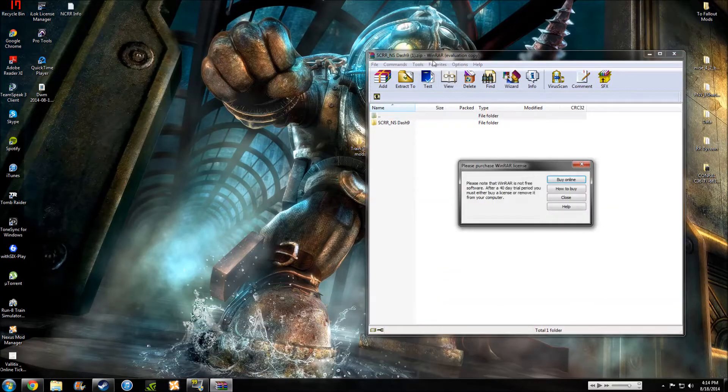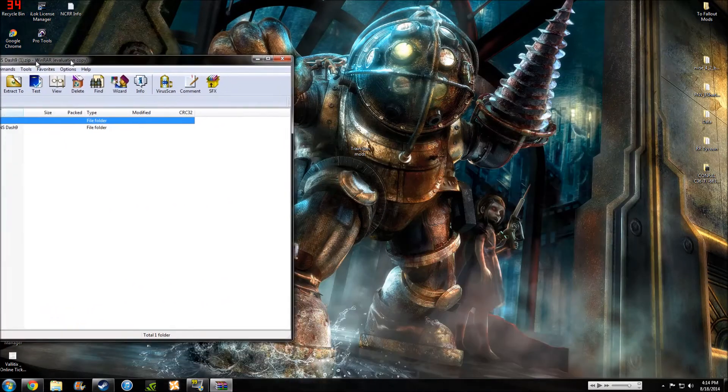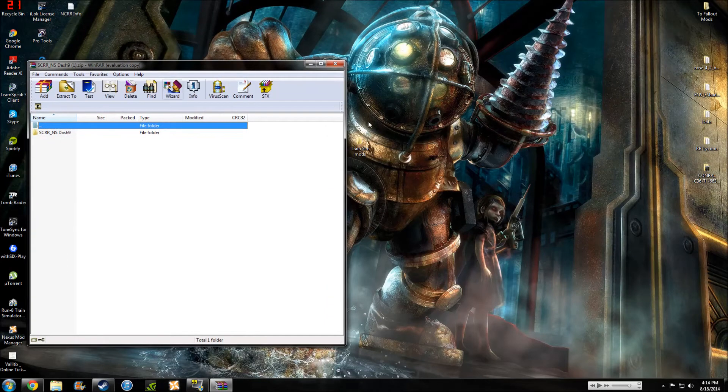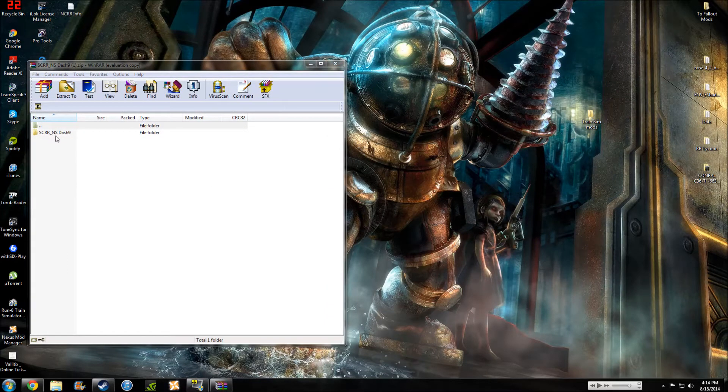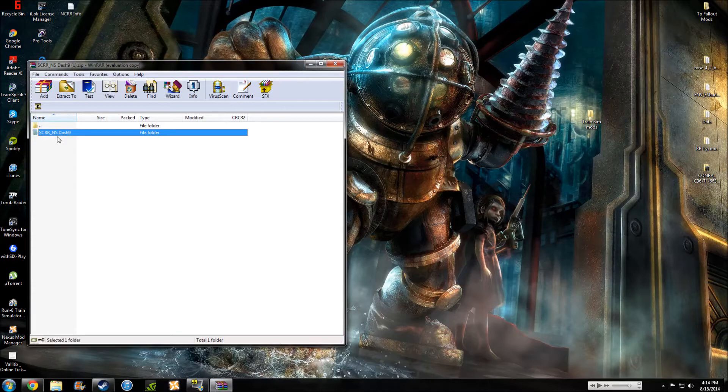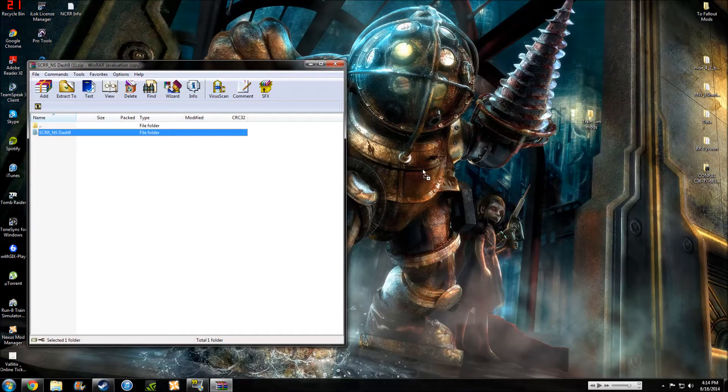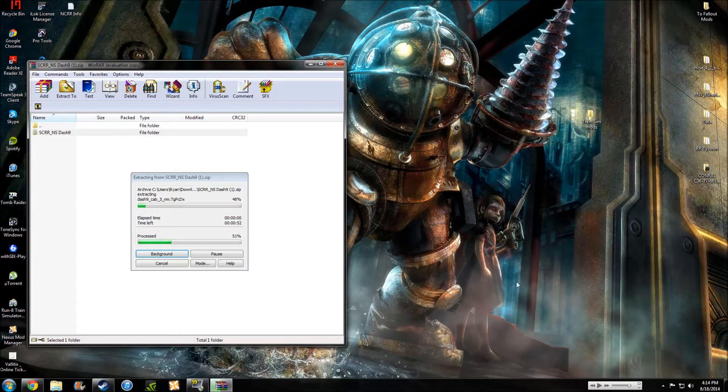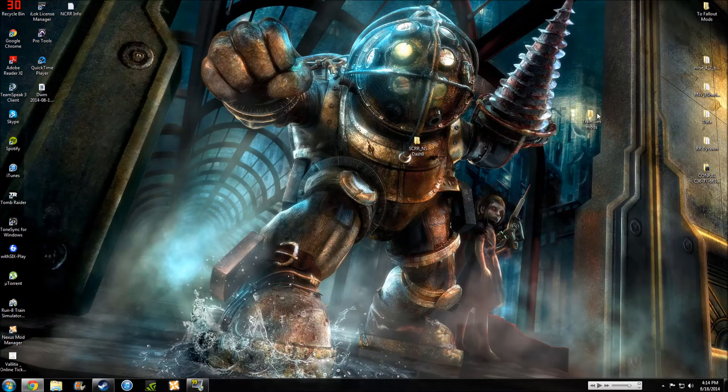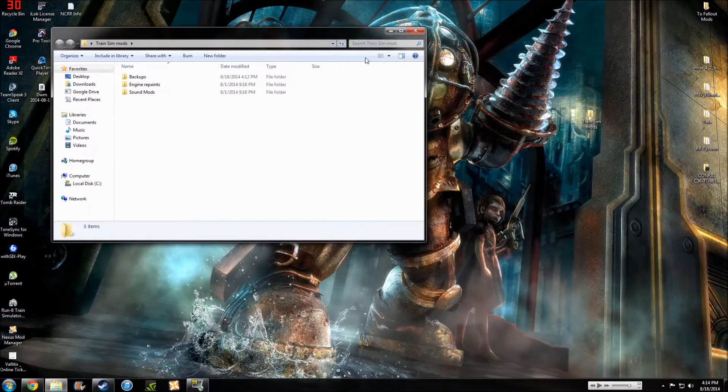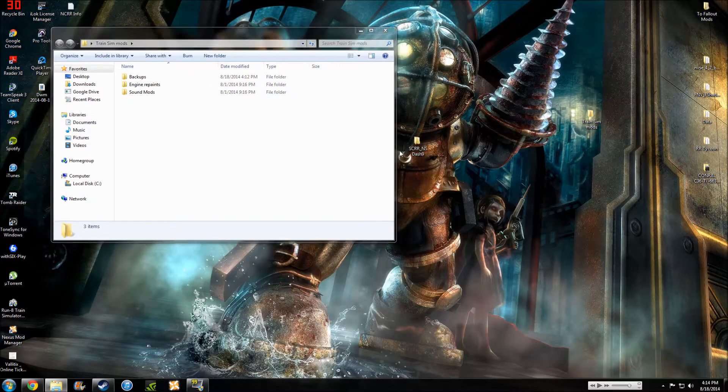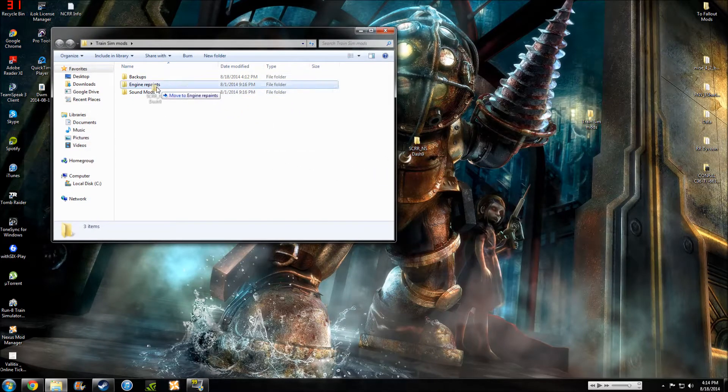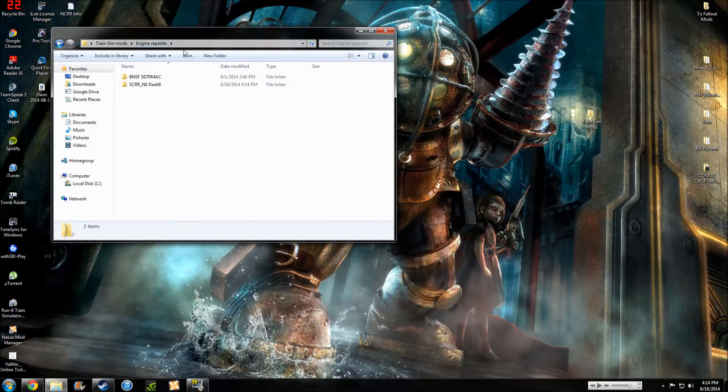I have WinRAR, you can use this program as well as any other programs to open up your folders and stuff. Okay, so I like it when it comes like this and it just comes in a nice little folder. Just drag the folder out to your desktop and then open up your Train Simulator Mod folder. And we're just going to pop this right in Engine Repaint.